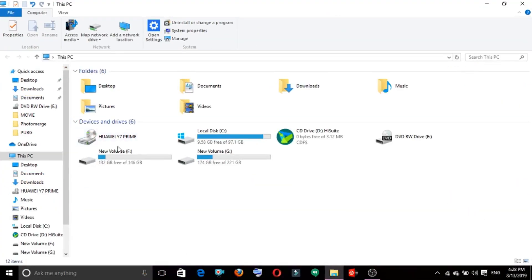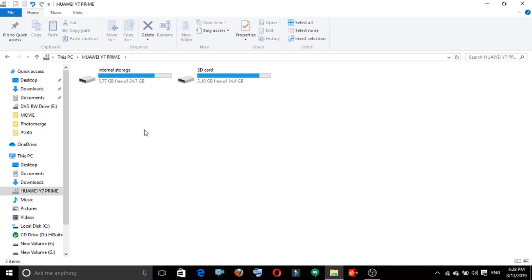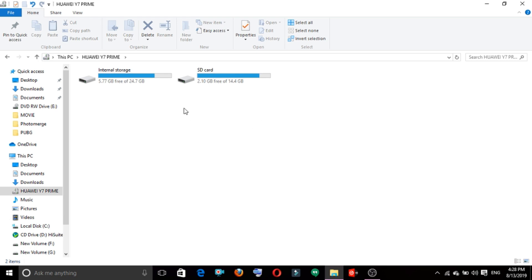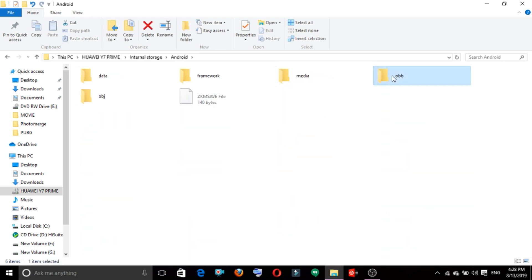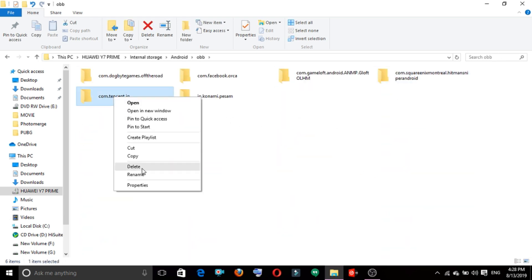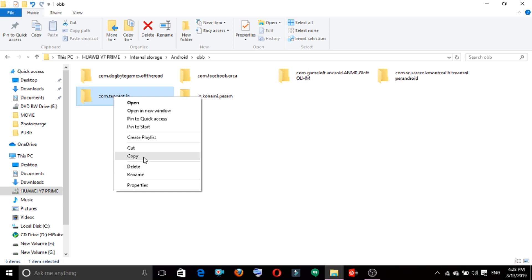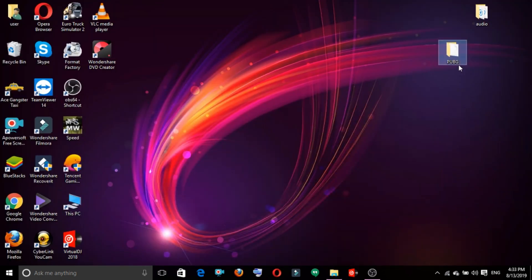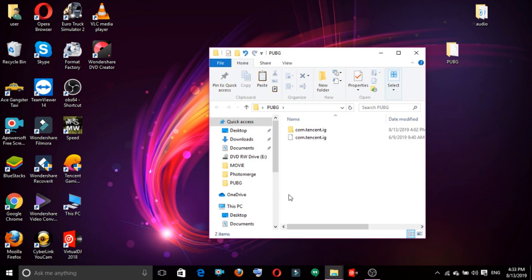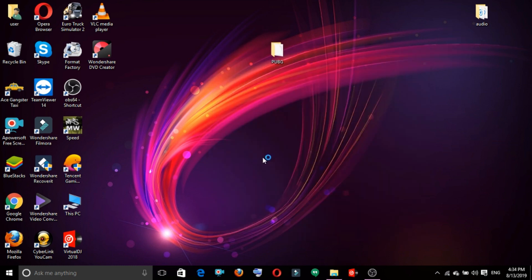What you have done is you can also use the PUBG APK file and the OBB file. You can also use a USB cable. You have to paste a folder in the computer.